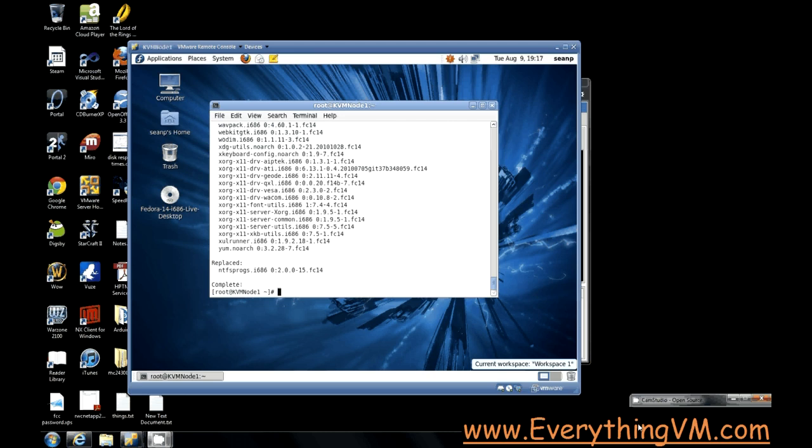Really the big difference between QEMU and KVM is KVM gives you access to virtualization extensions from the hardware, for example AMD-V and Intel's implementation of that as well.